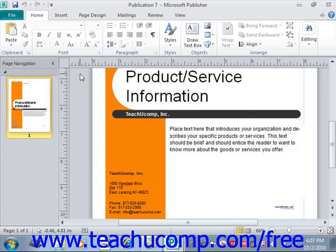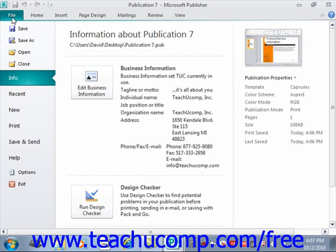After you've made any change to a publication that you want to keep, you should save the publication. Learning to save your work frequently is one of the most important computer skills that you can have. When you save a publication for the first time, you must use the Save As dialog box. To open this dialog box, click the File tab in the ribbon, and then choose Save As from the list of commands.